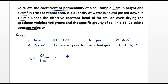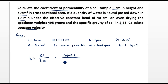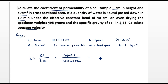We can directly substitute all the values: Q = 450 ml, L = 6 cm, divided by A = 50 cm², time T = 600 seconds, and h = 40 cm. From that we get the answer: K = 2.25 × 10⁻³ cm/s.